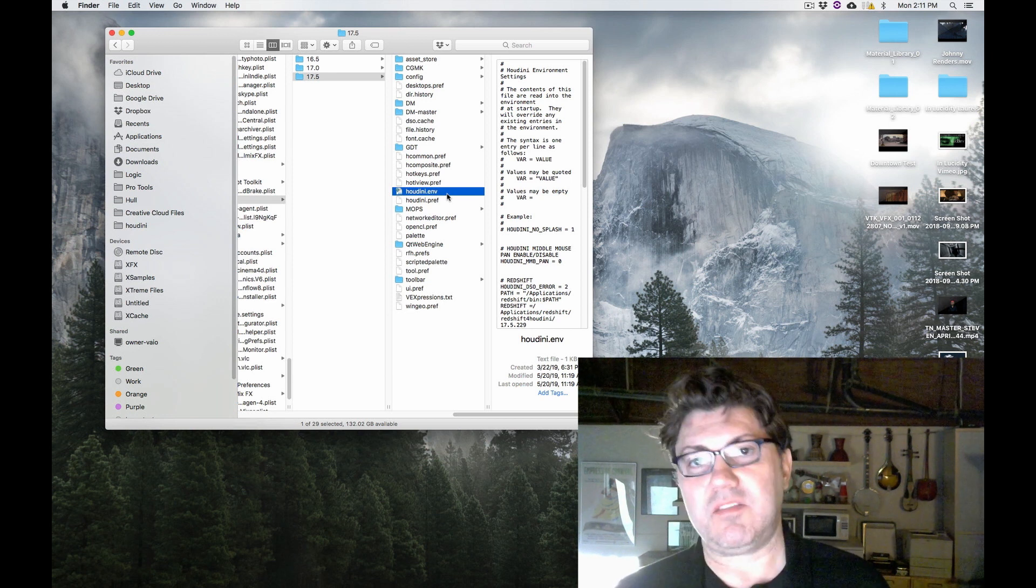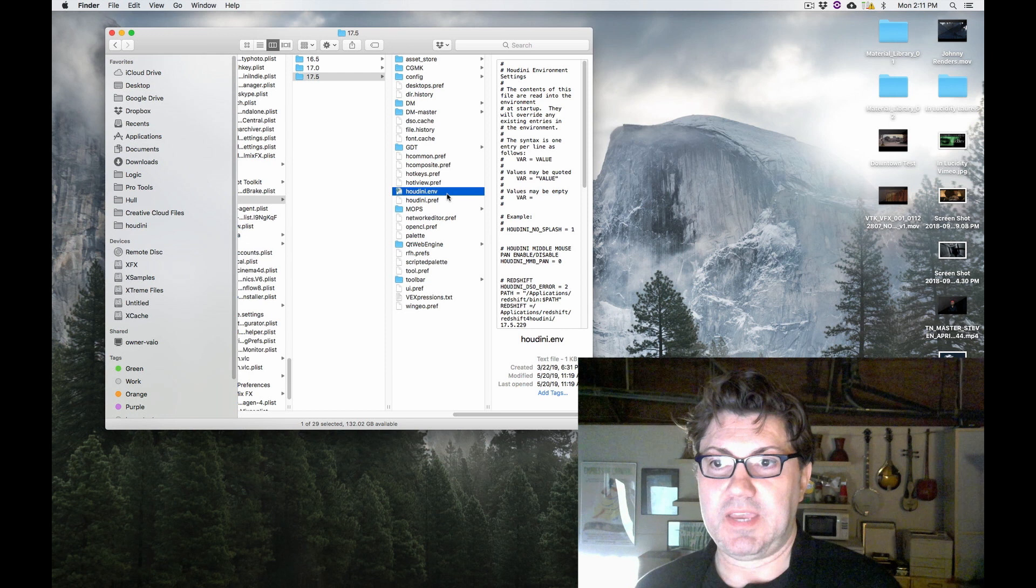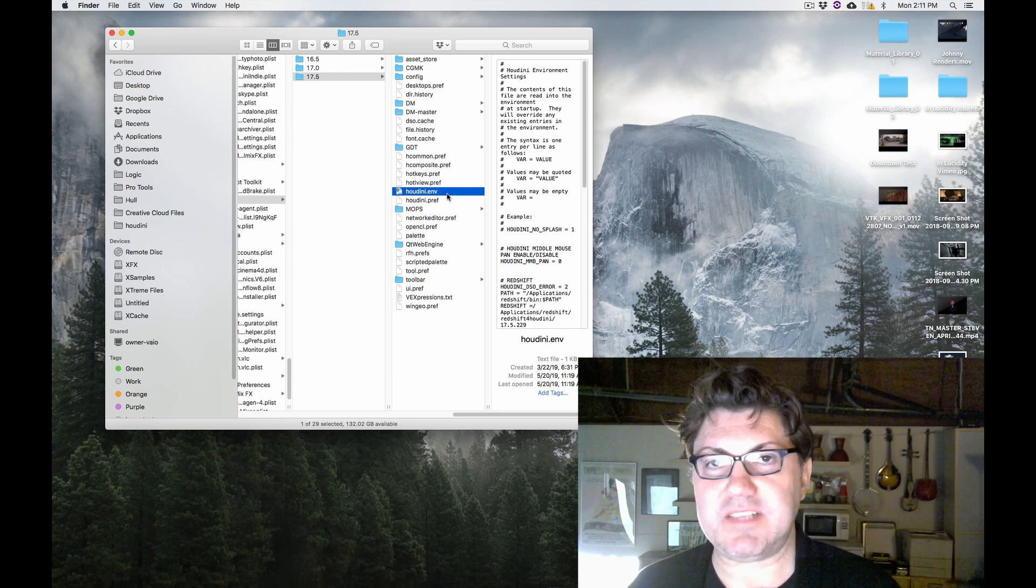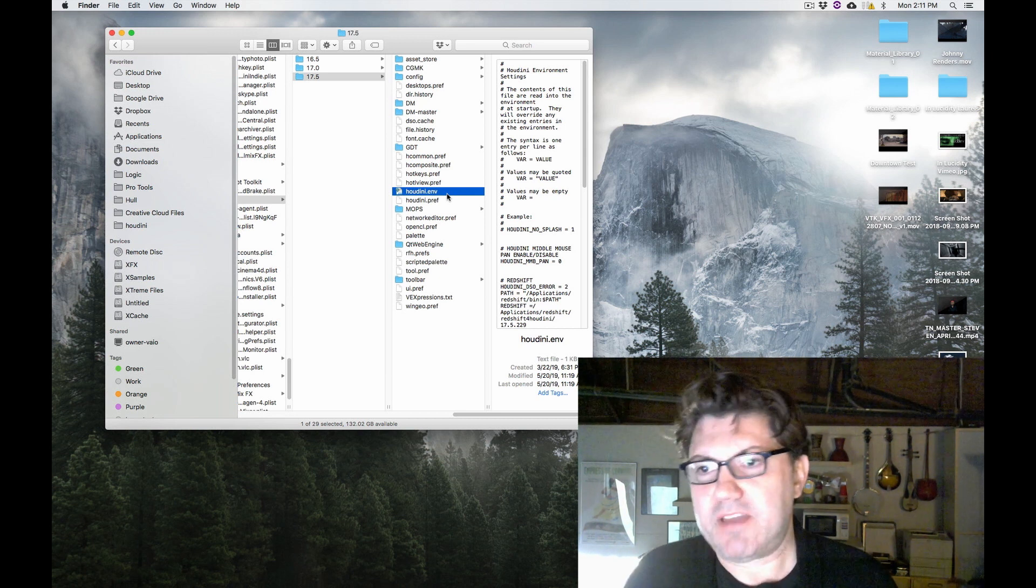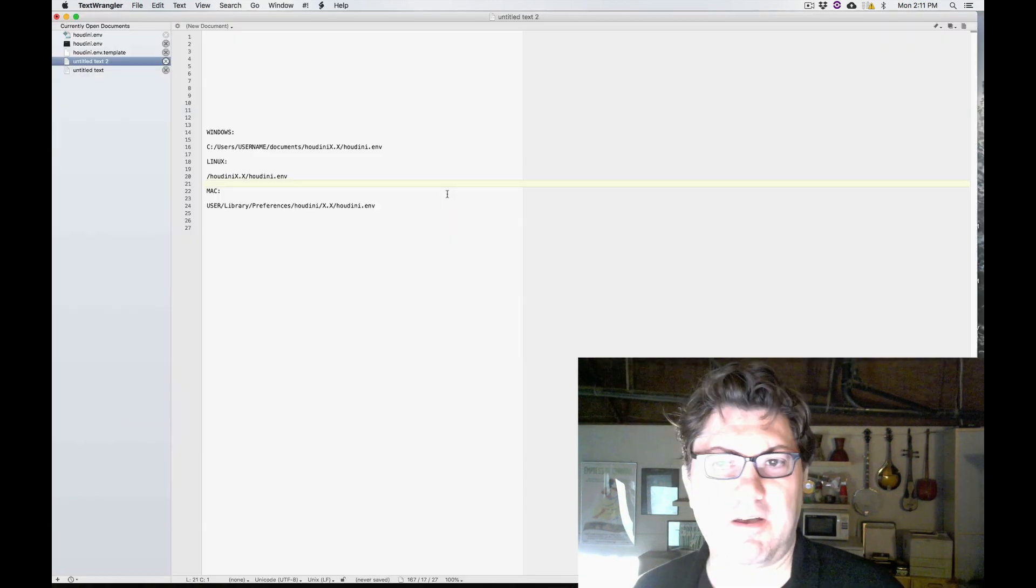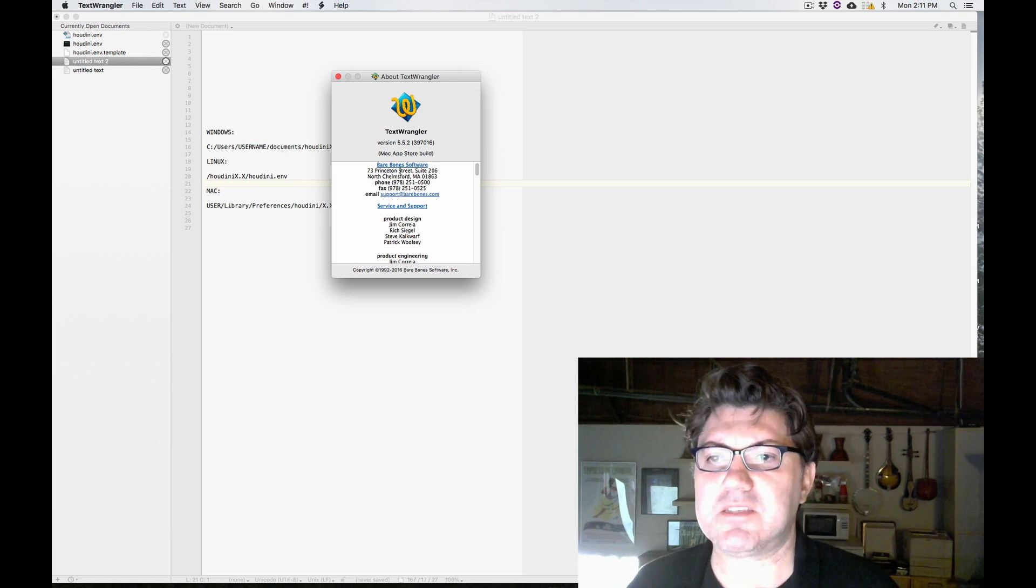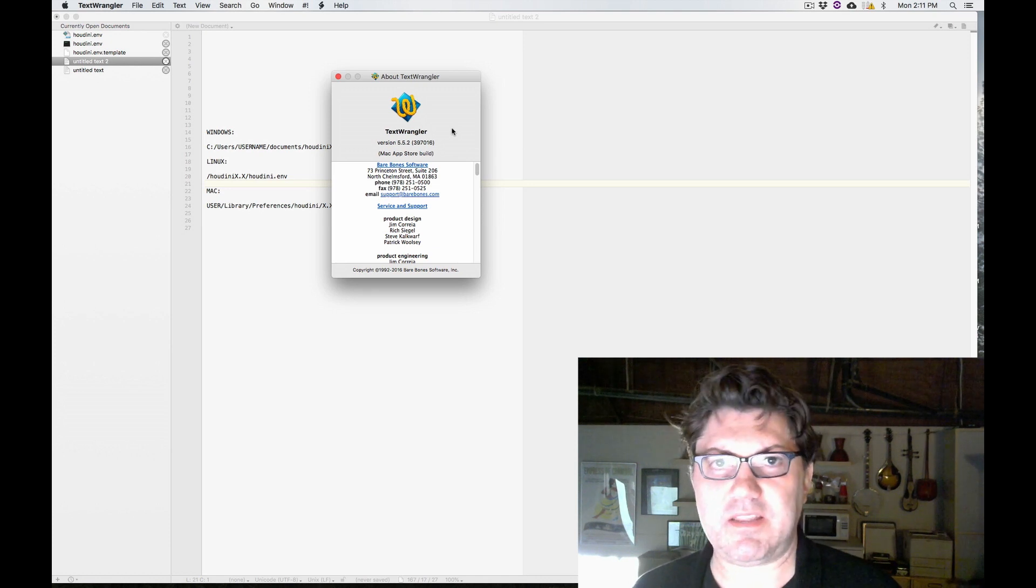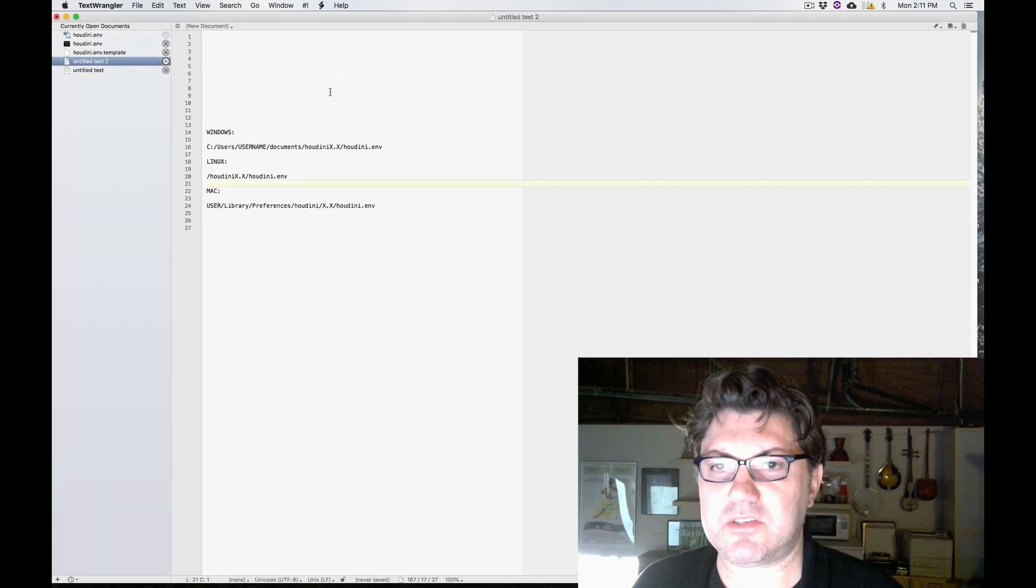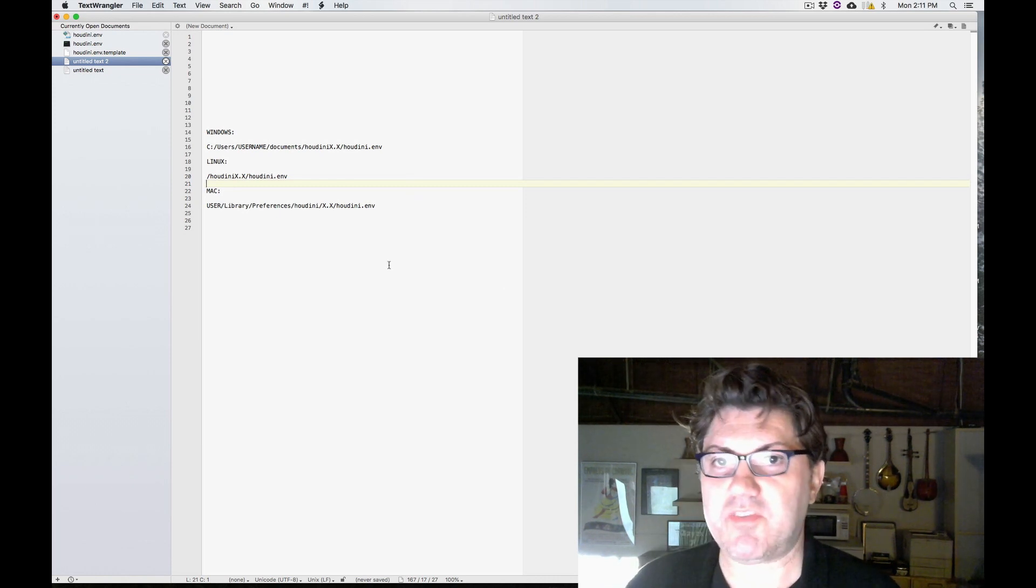Now don't let the .env fool you. This is just a simple text file. In order to open it, you can open it with any basic text editor, such as simple text on the Mac, notepad on Windows, whatever you prefer to use. I use this program called Text Wrangler. It's a free program made by bare bones software who make the awesome BB edit. I just like it because when you're looking at anything that resembles code, it's a little bit easier and more organized to look at. But as I said, simple text will be just fine.